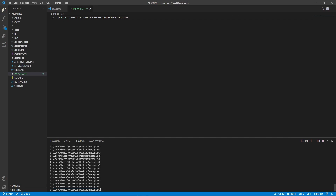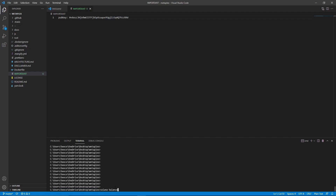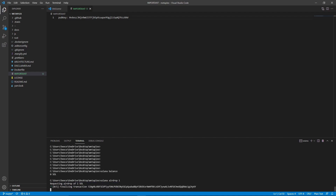So what we just created is called a key pair. Now we want to make sure that key pair is going to be our default. Type solana config set --keypair and then type in the exact same path that you just created it on — config/solana/devnet-test.json. Now we can check the balance of our wallet by typing solana balance. You can see that we have zero SOL. Since we're on the DevNet, we can just type solana airdrop 1 and it'll give us one SOL.